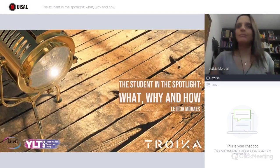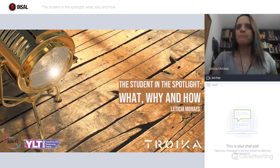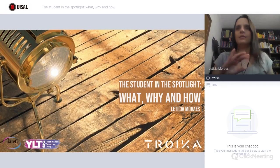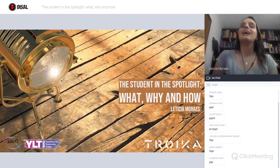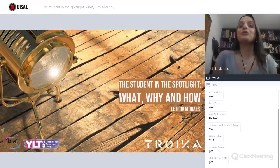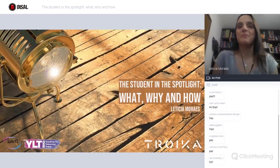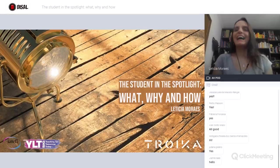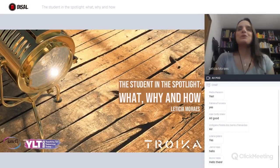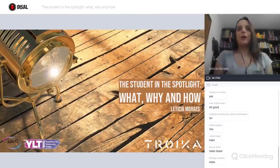Hi, everyone. Can you all hear me? You can reply in the chat box. You can also see me, right? So, welcome to this DISAO webinar, together with Troika.